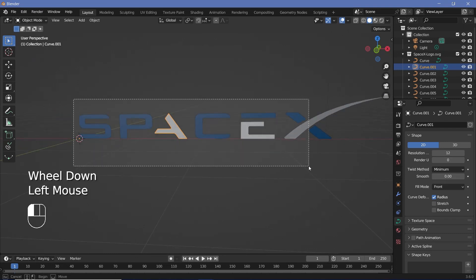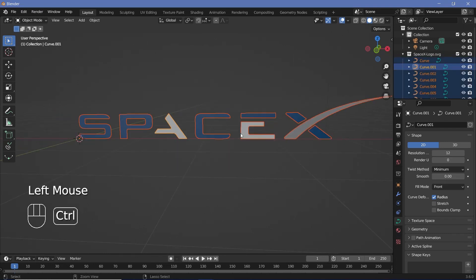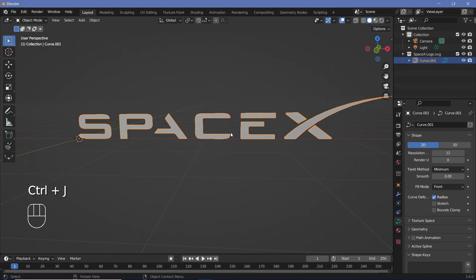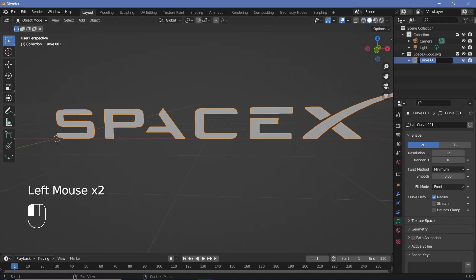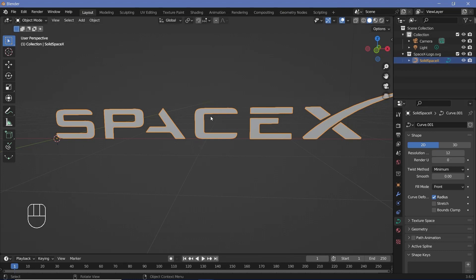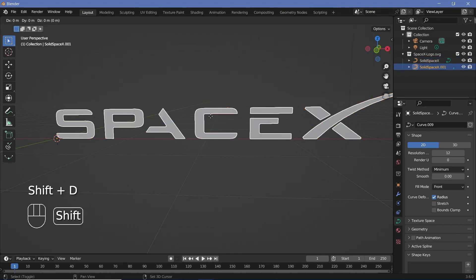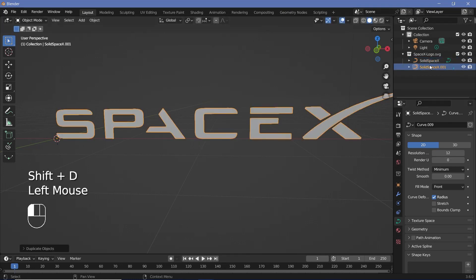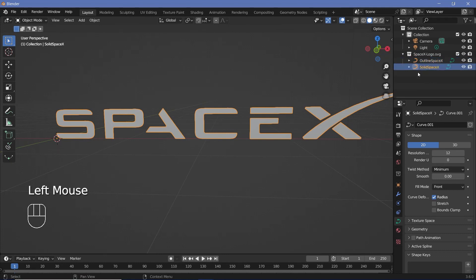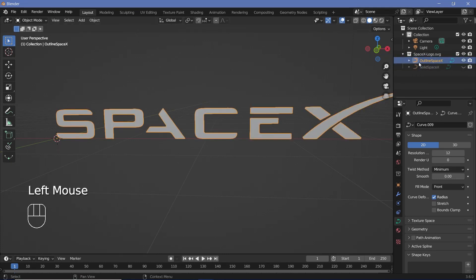Next, select all of these again and press Ctrl J to make it one single object. You can call this 'solid_spaceX'. We'll be creating an 'outline_spaceX' as well, so press Shift D and name this one 'outline_spaceX'. For the time being, we'll select the solid_spaceX and hide it from the viewport and work with just the outline_spaceX.